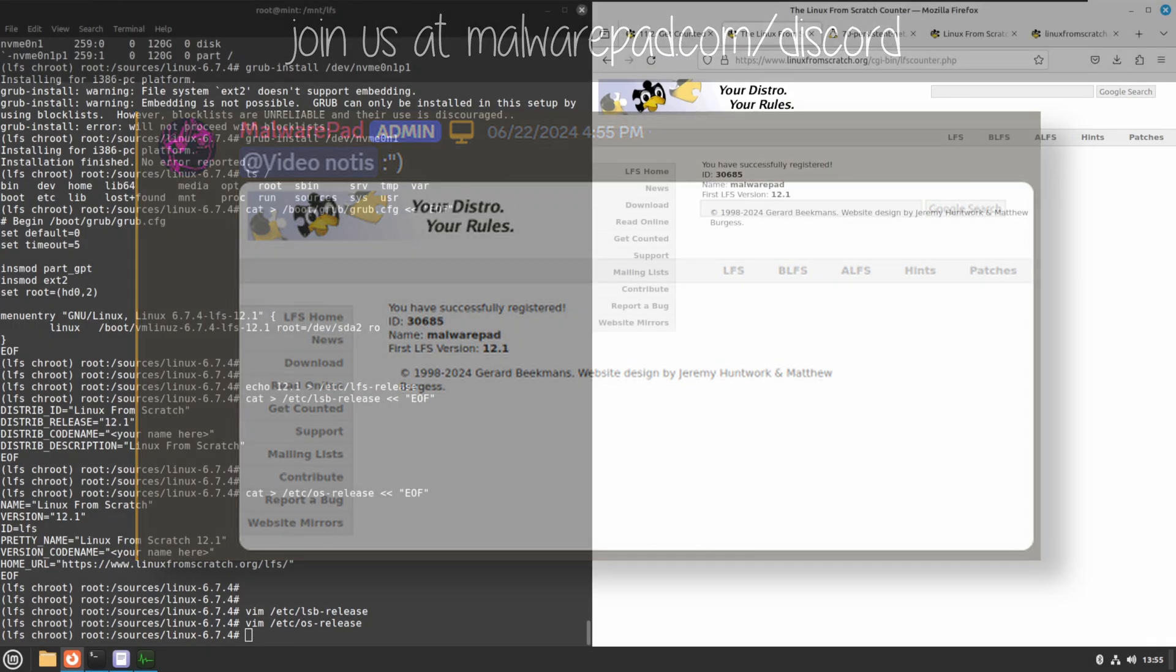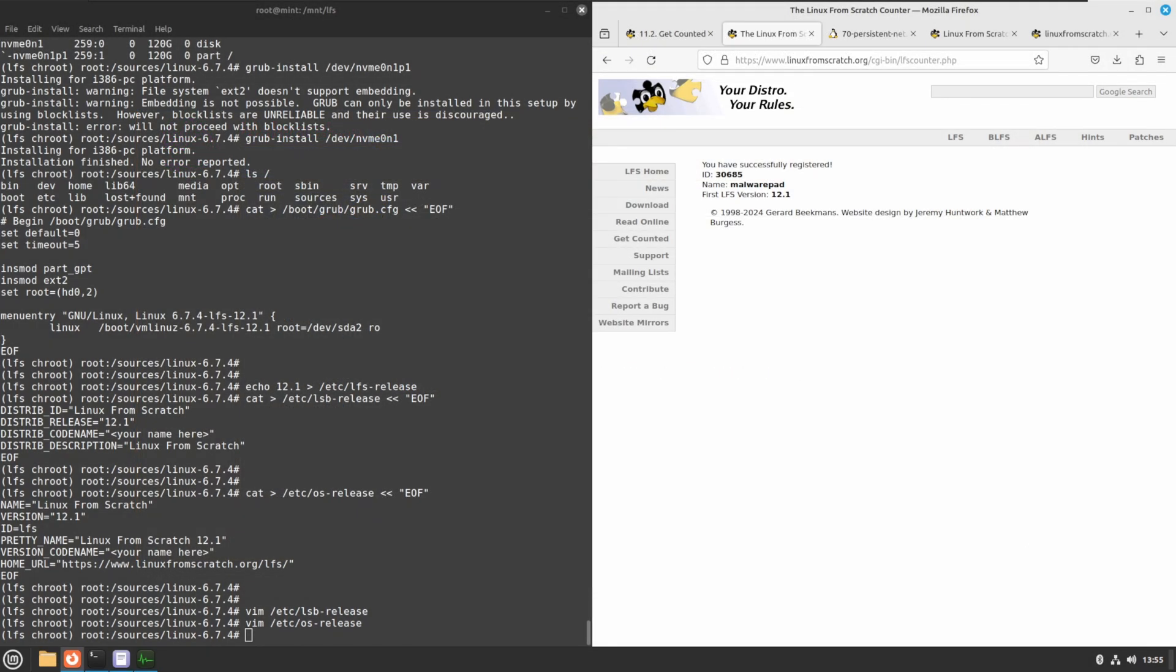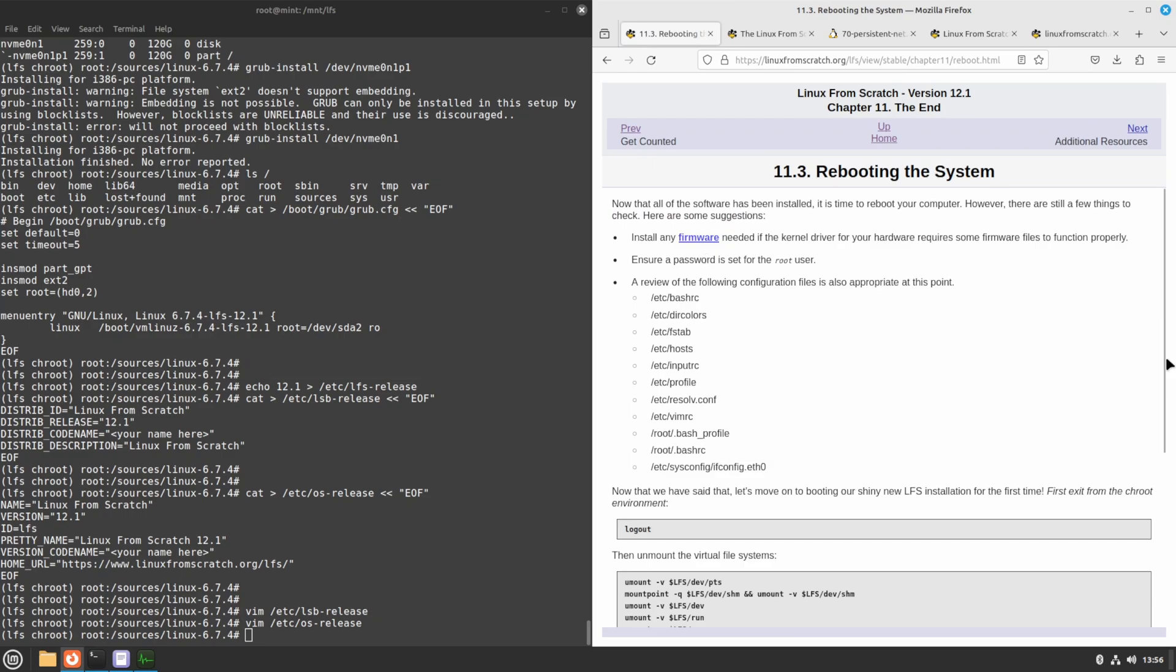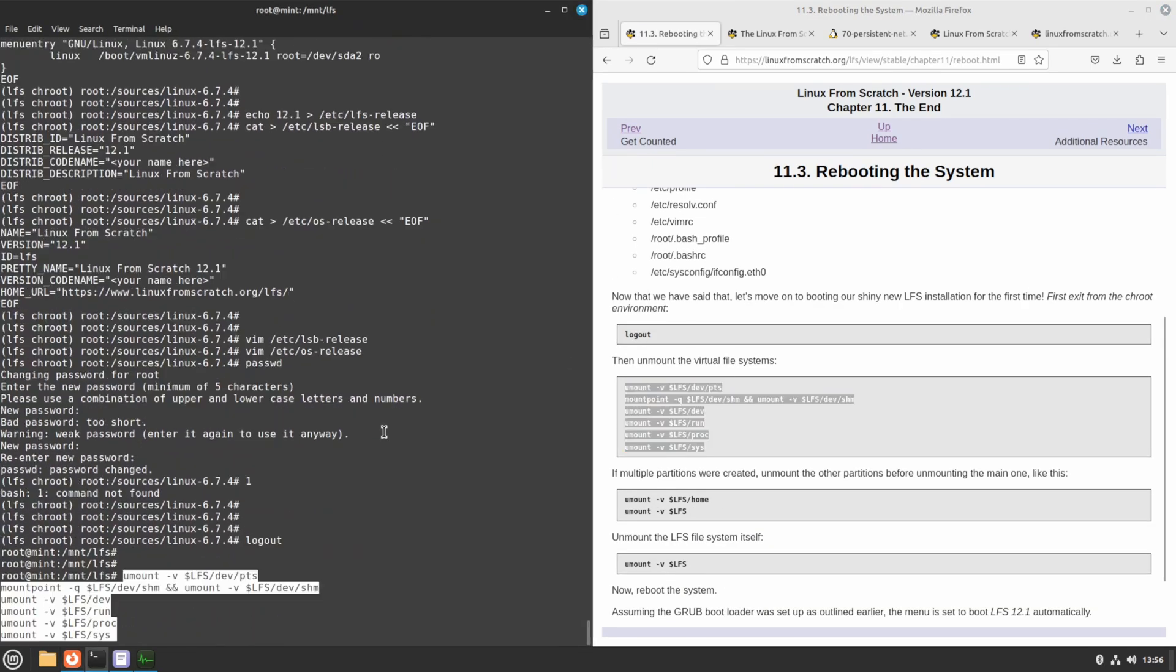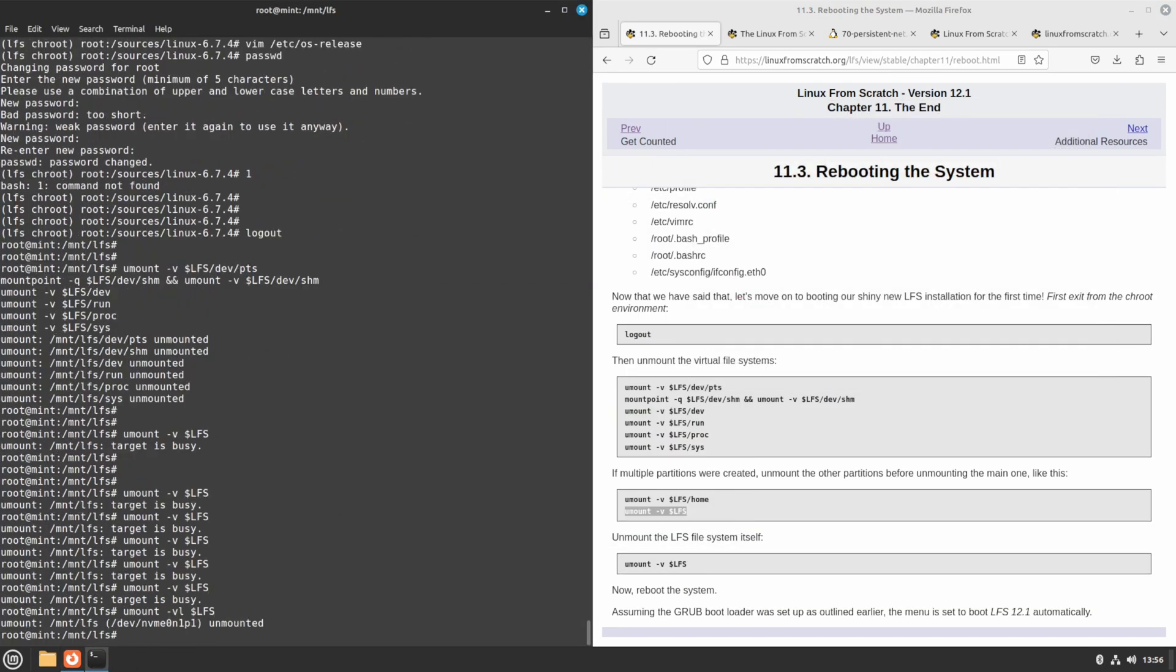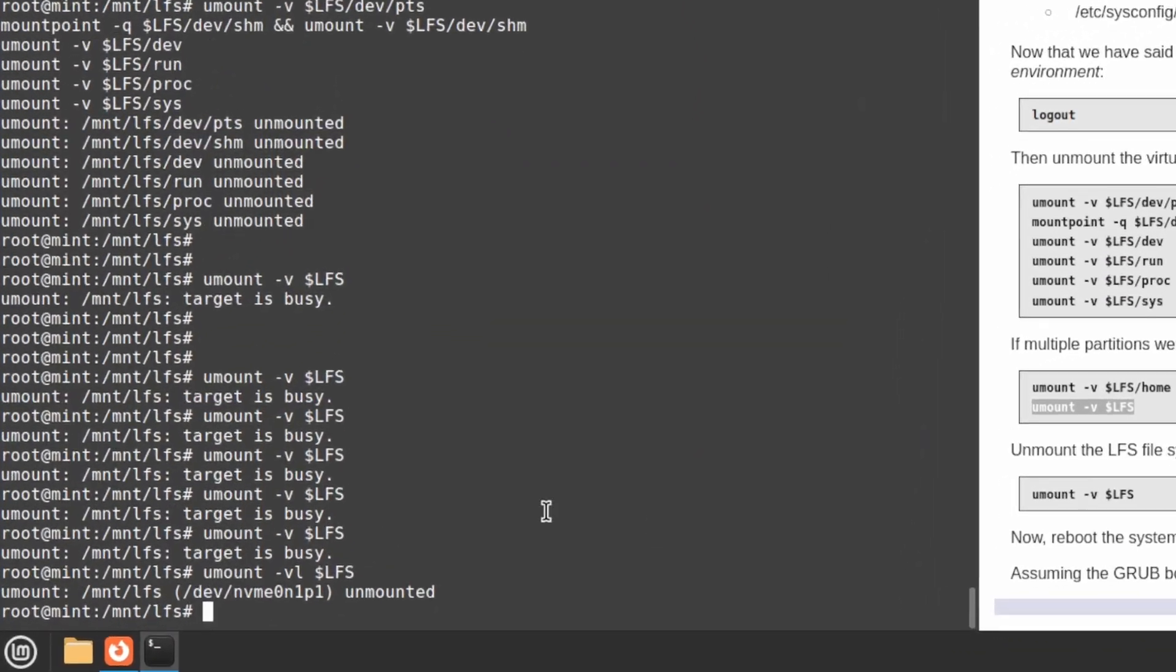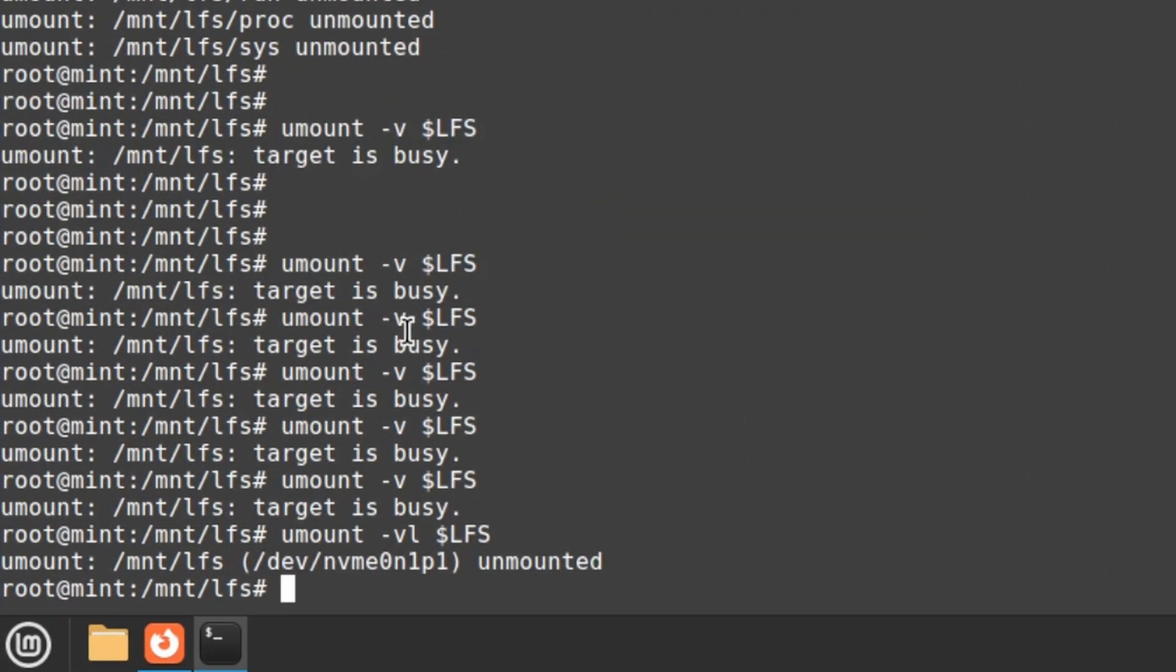Well, time to actually test this thing out. I unmounted everything safely, made sure to eject the disc. And when I did reboot...